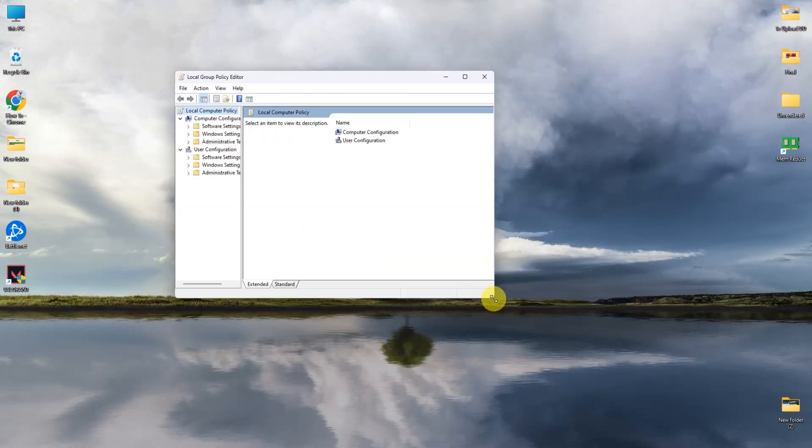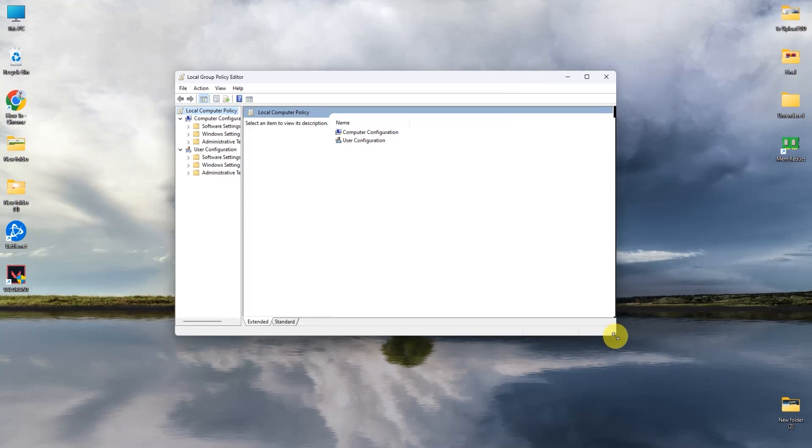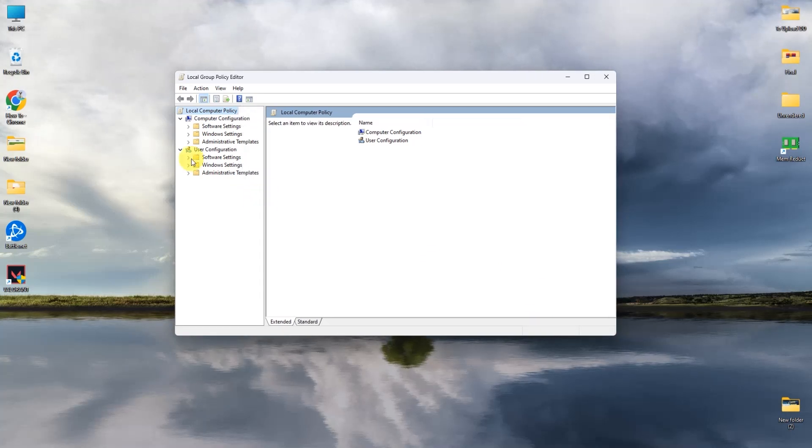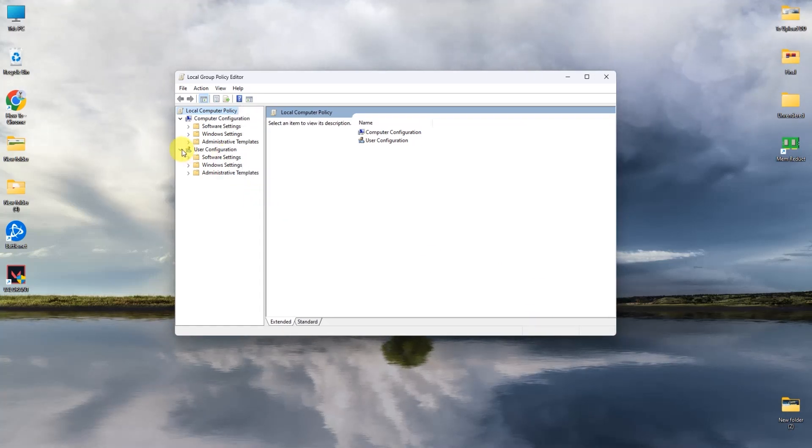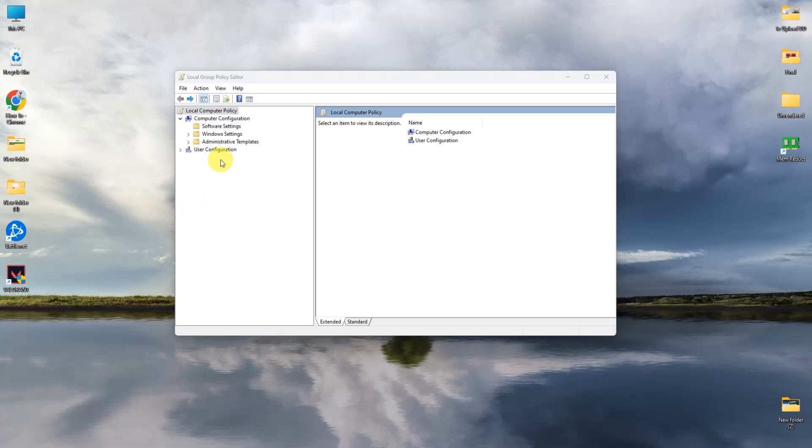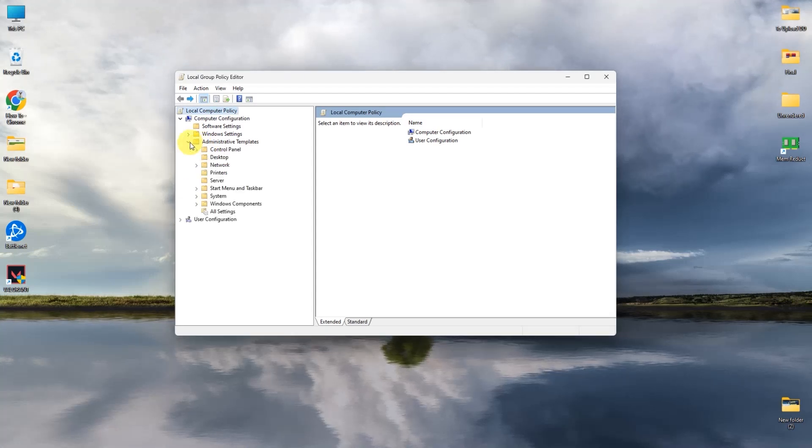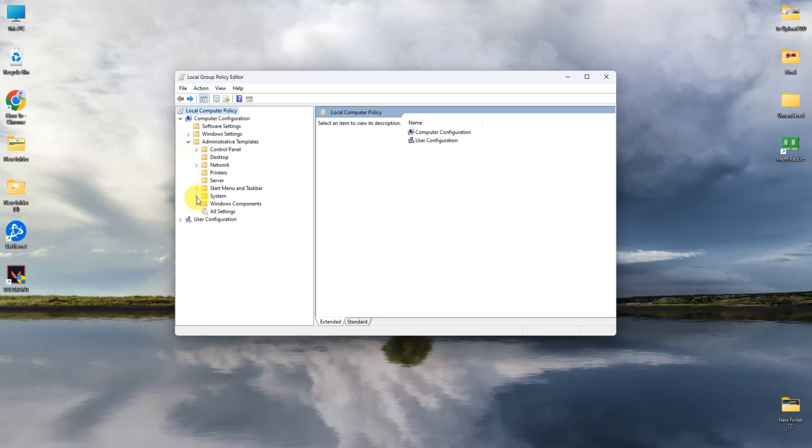Now the Local Group Policy Editor has opened. What you have to do is first collapse the user configuration folders like this, then simply click on administrative templates over here, then go to Windows components.